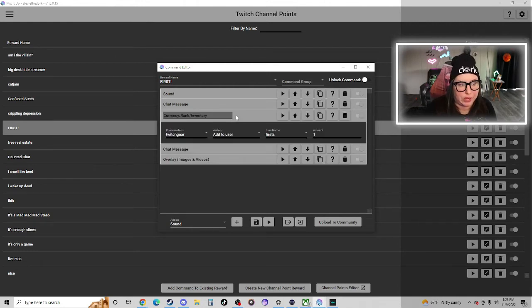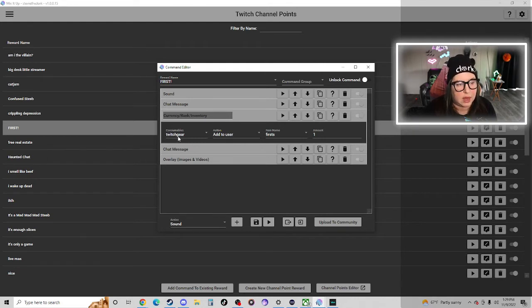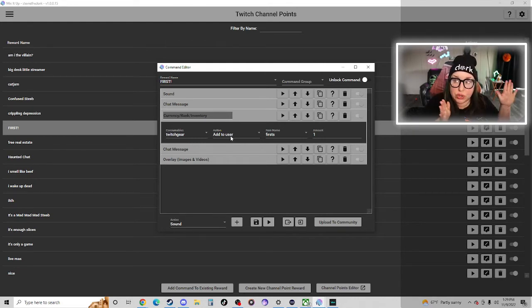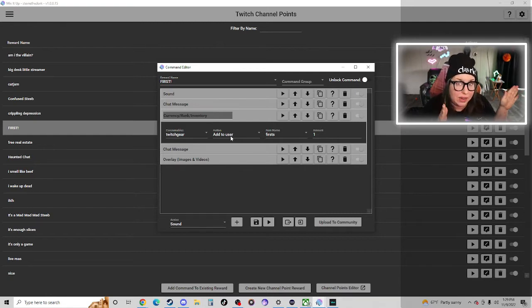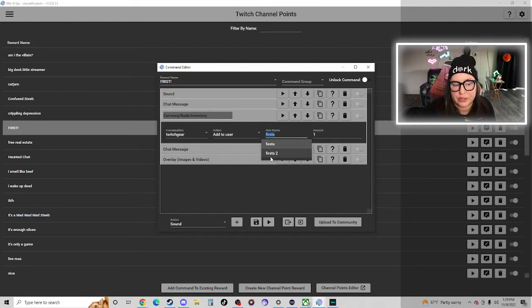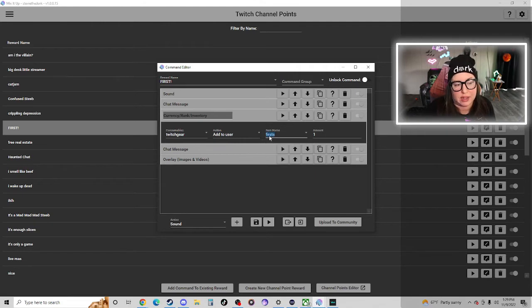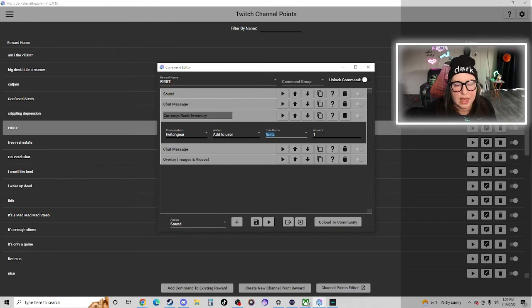So we added the chat message. Now here's where we go back and reference that inventory that we created. So the consumable category that we called Twitch Gear, we're adding it to the user that redeems the channel points redemption. It adds to their inventory and then the item name is first.